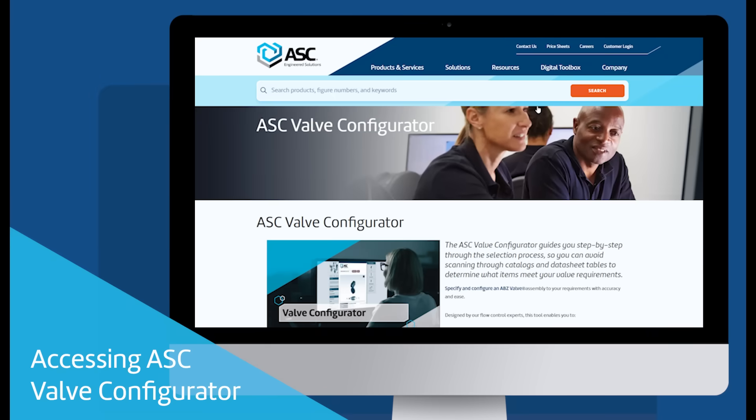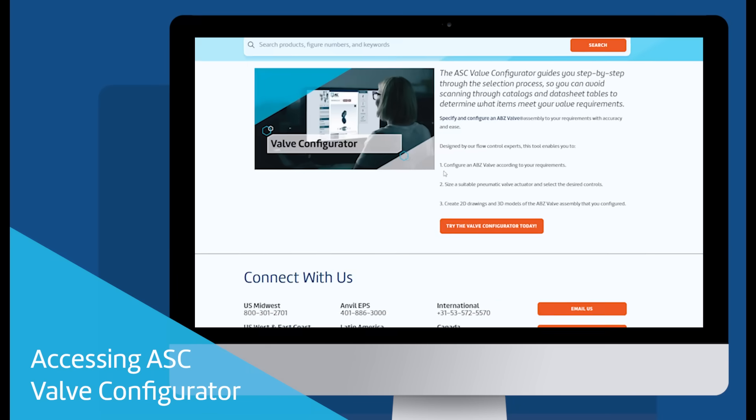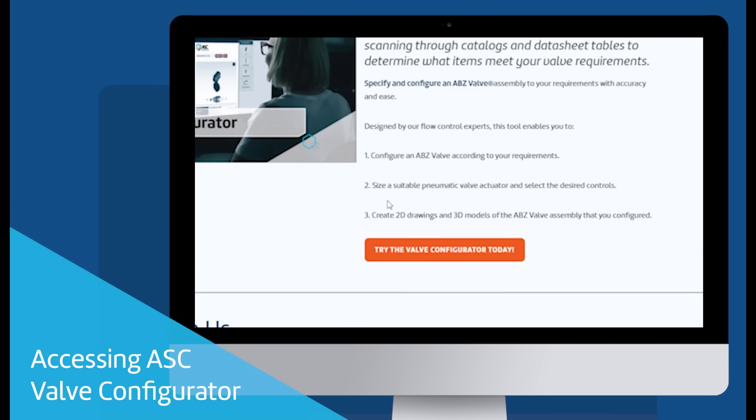ASC has made it easy to dynamically configure your valve, size an actuator, select controls, and download 3D models and 2D drawings.